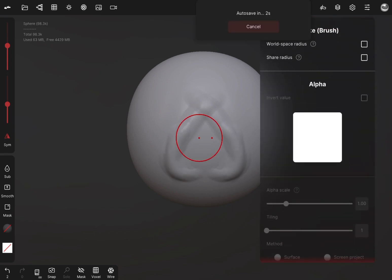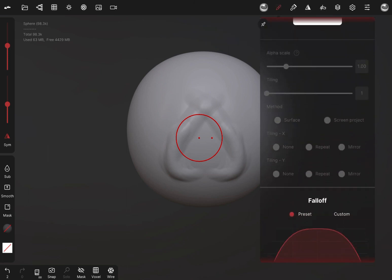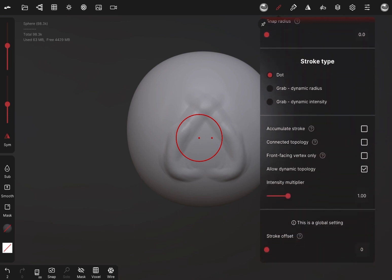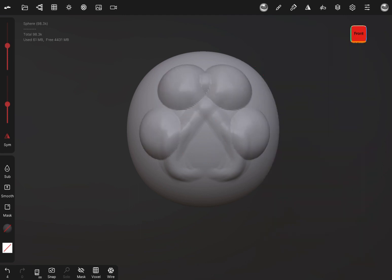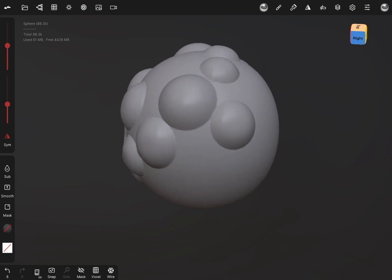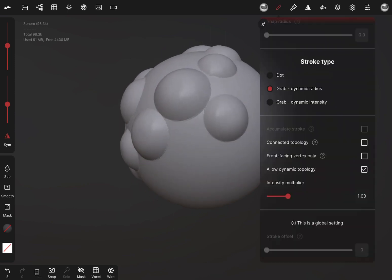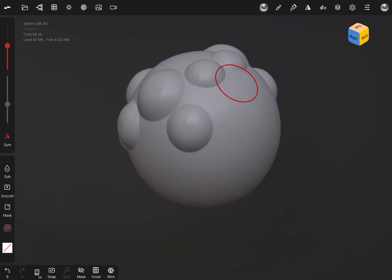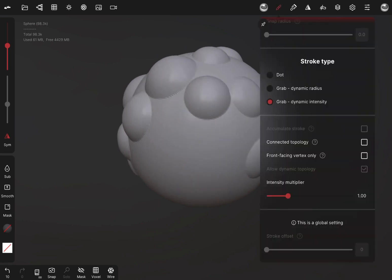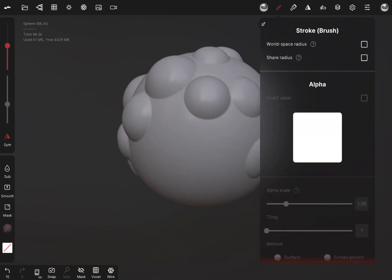So we're going to go to the stroke menu. Before we select an alpha, I want to go over three different stroke types that we have. We have dot, we have grab radius — which scales it out — and then we have grab dynamic intensity. That's basically how much pressure you're putting on and how strong the effect of the alpha is. For radius, I prefer to use that, because it allows you to scale at one intensity, giving you a little bit more control when you want it.